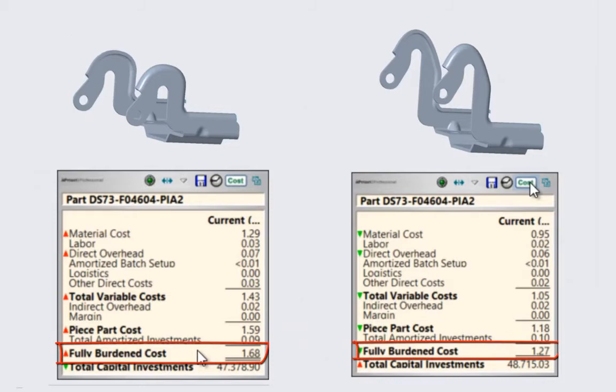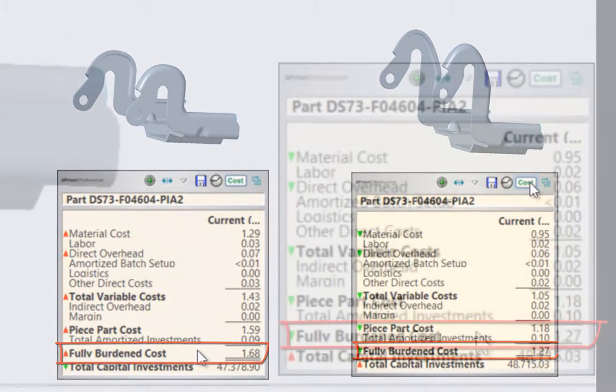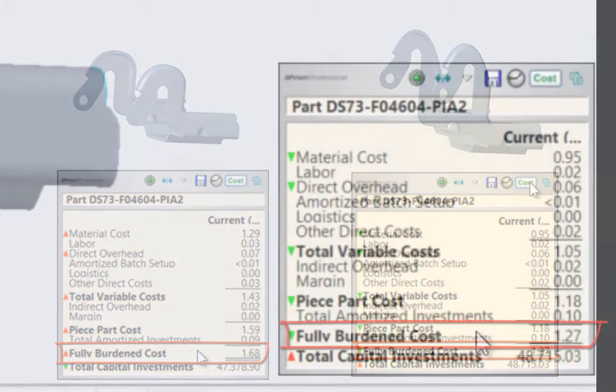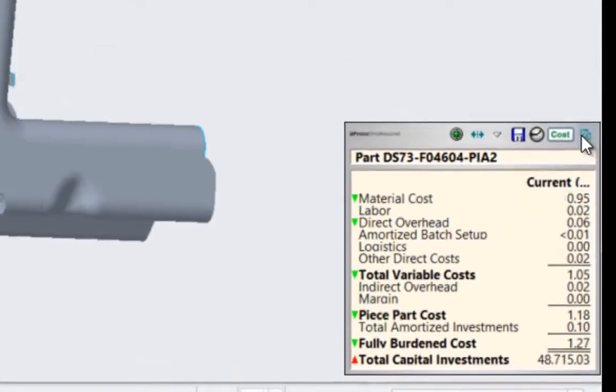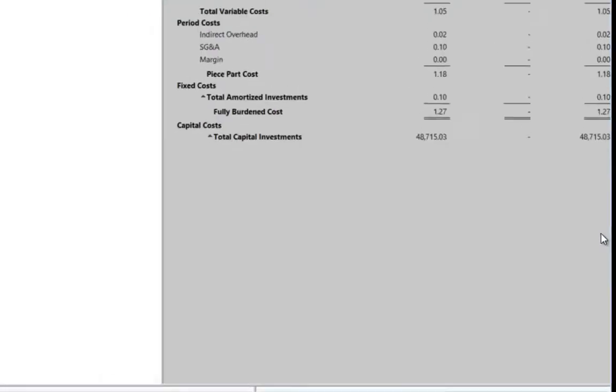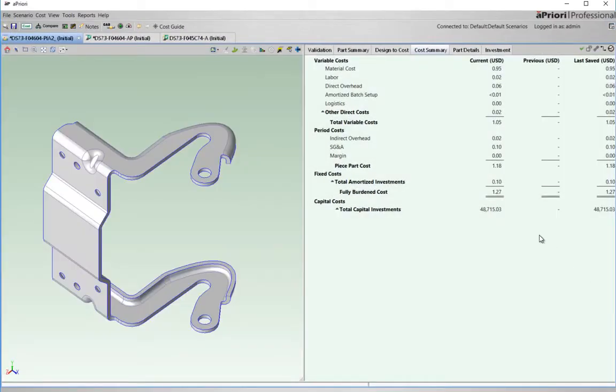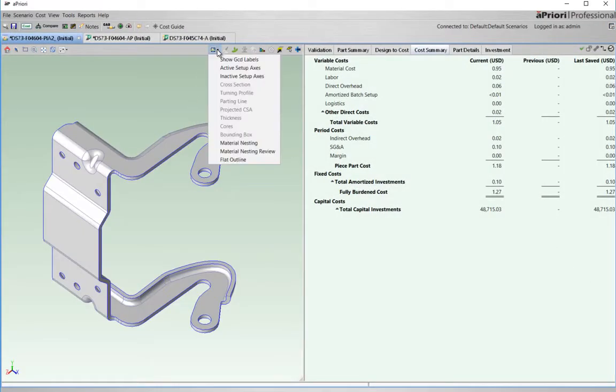However, cost and manufacturing engineers do need to understand. aPriori is actually bringing that knowledge earlier in the life cycle to add significant value.